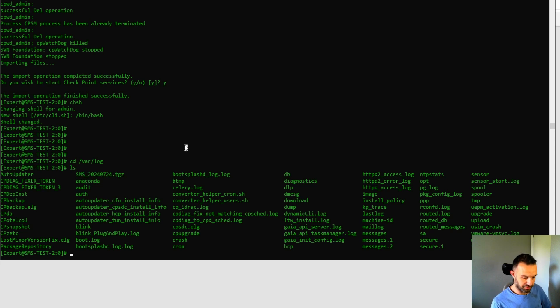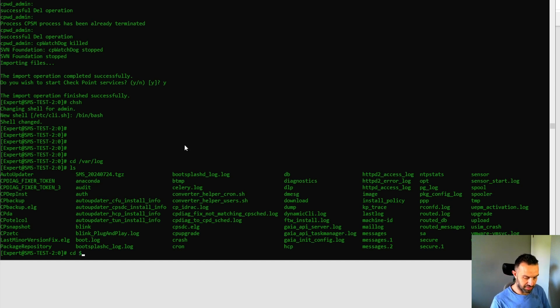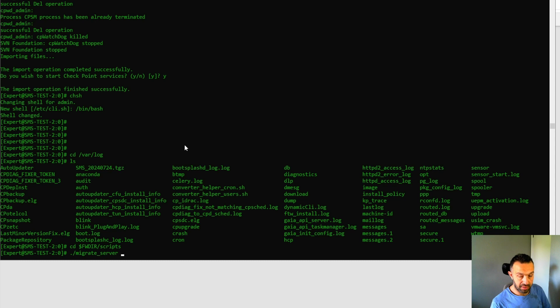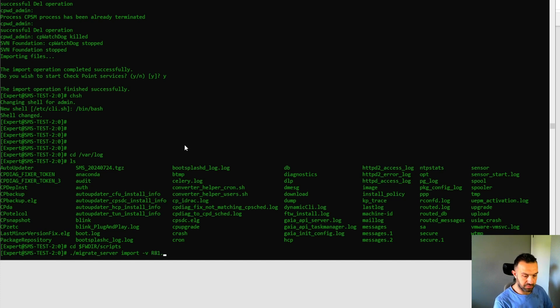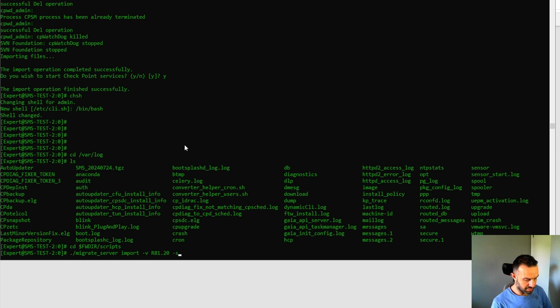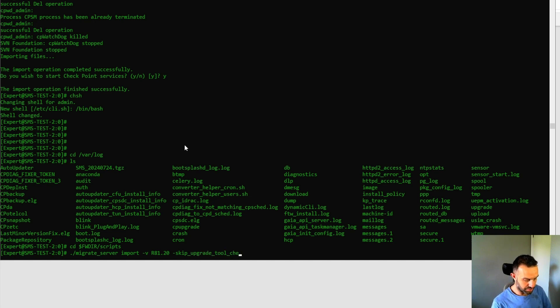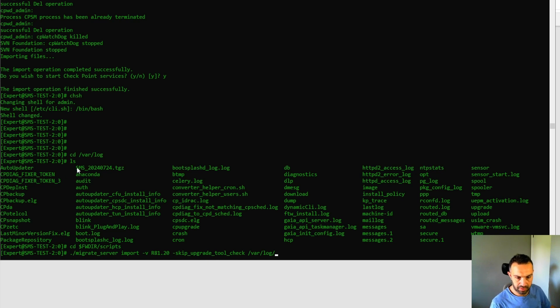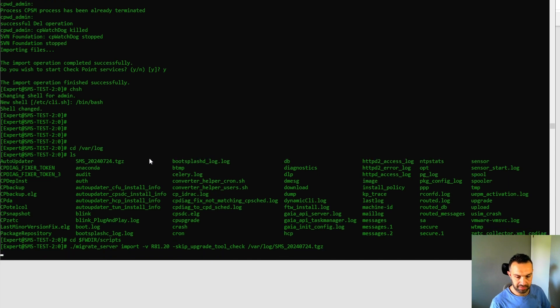So first we need to go to the folder where the script is. So it is $fw directory. And then we can start by dot backslash migrate server. This time we will import. So import version r8120 and skip the upgrade tool check. And then we need to specify the path to the file. So var log and this. So we can copy paste and press enter here.